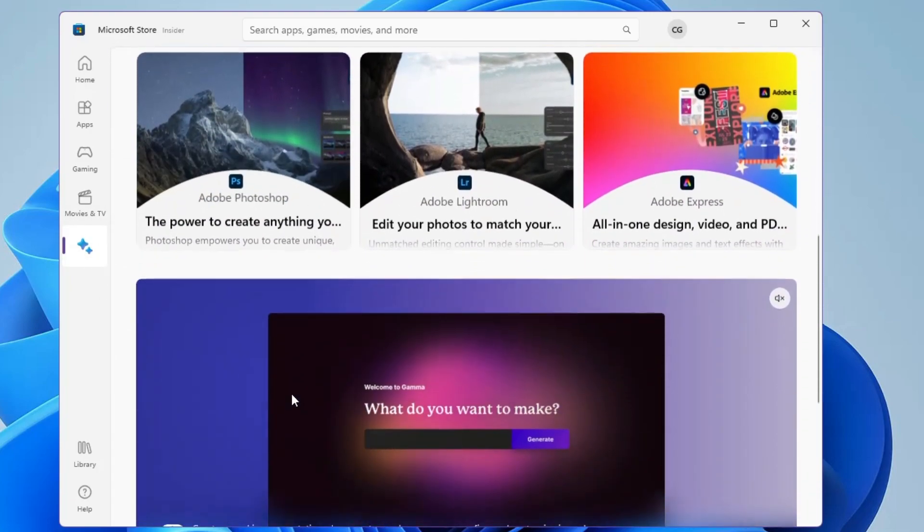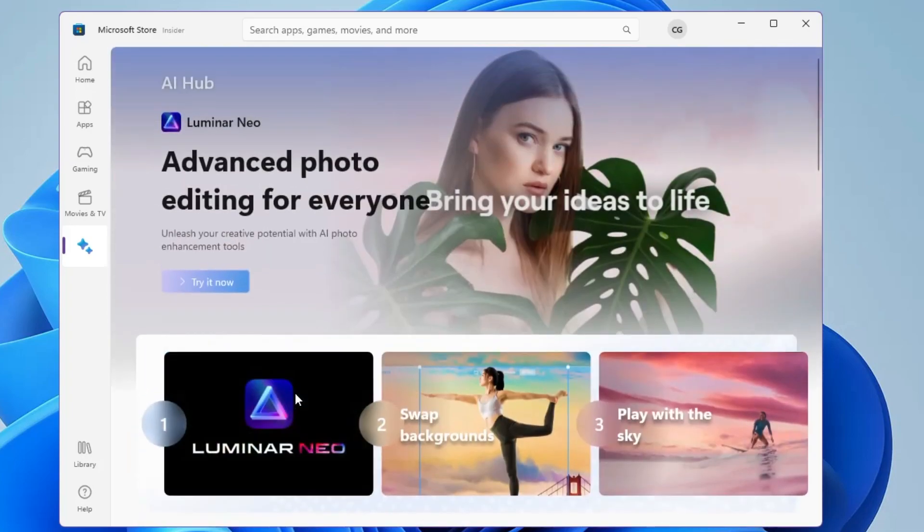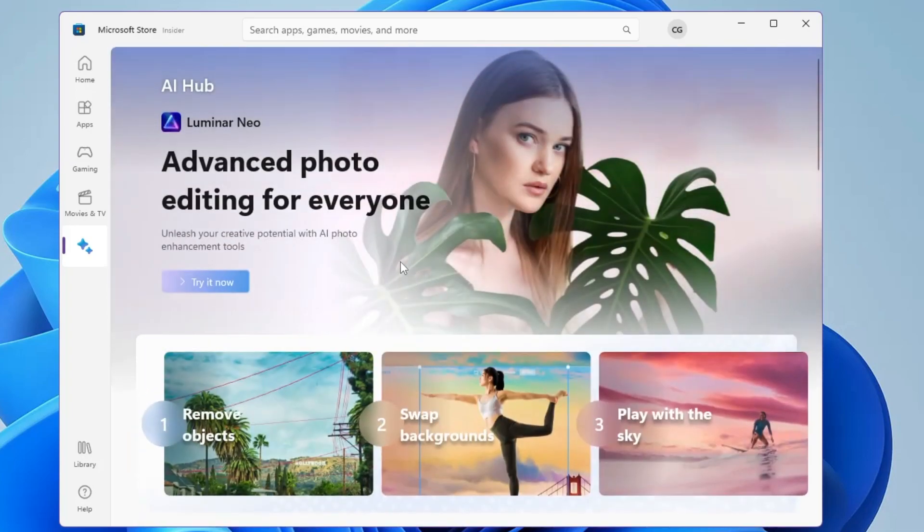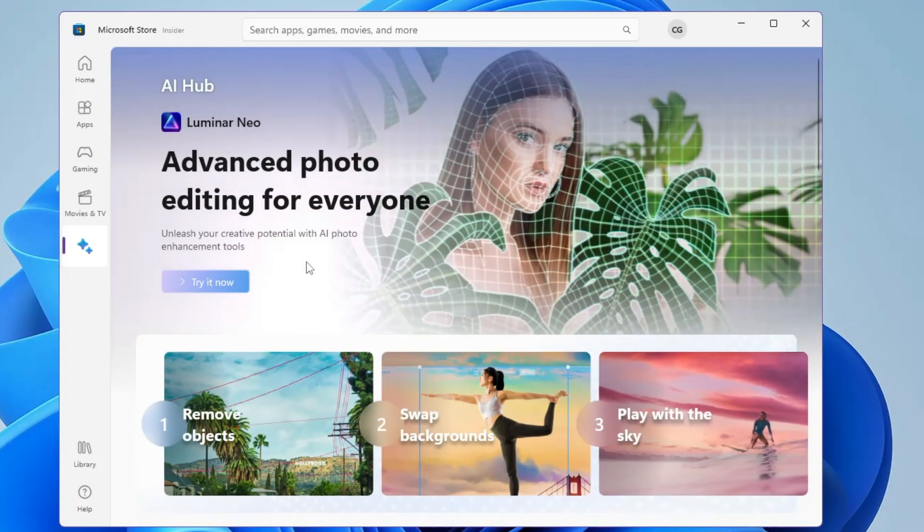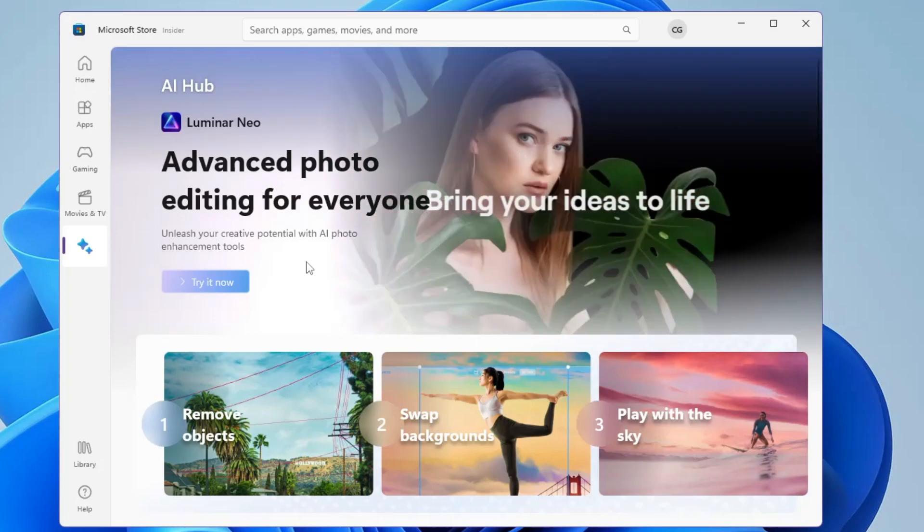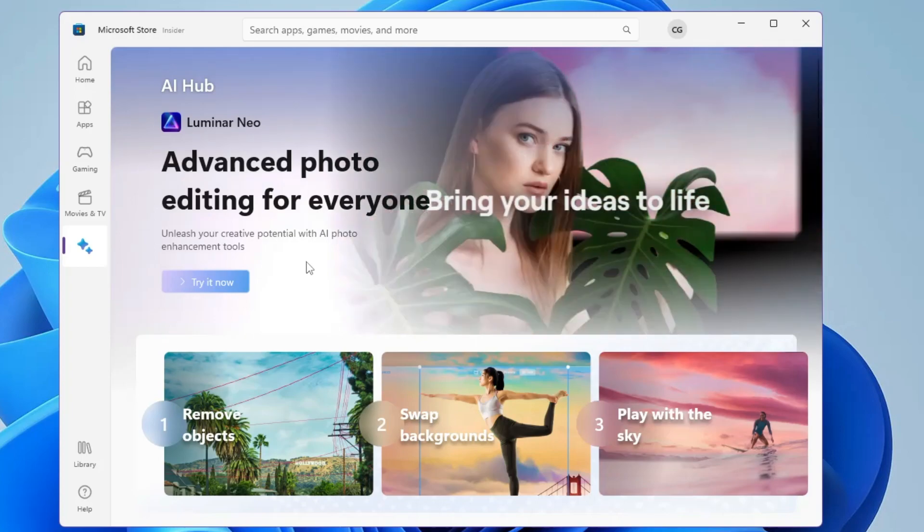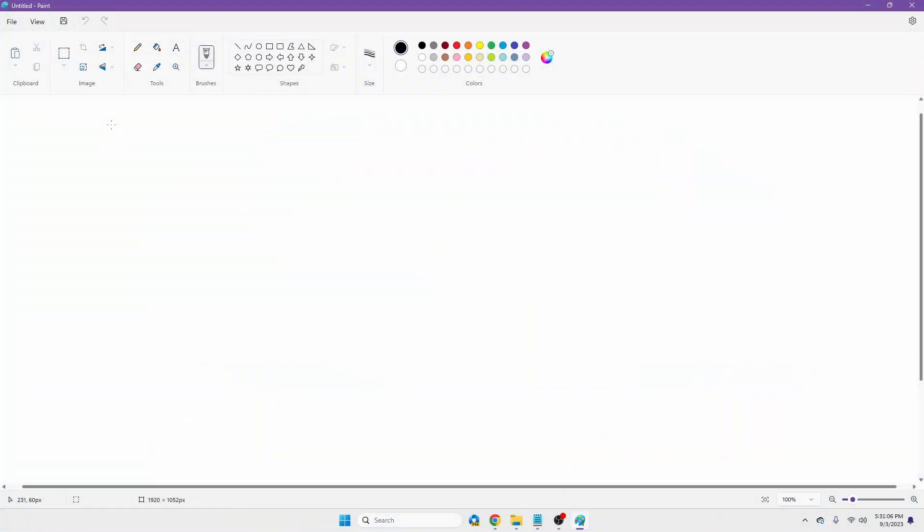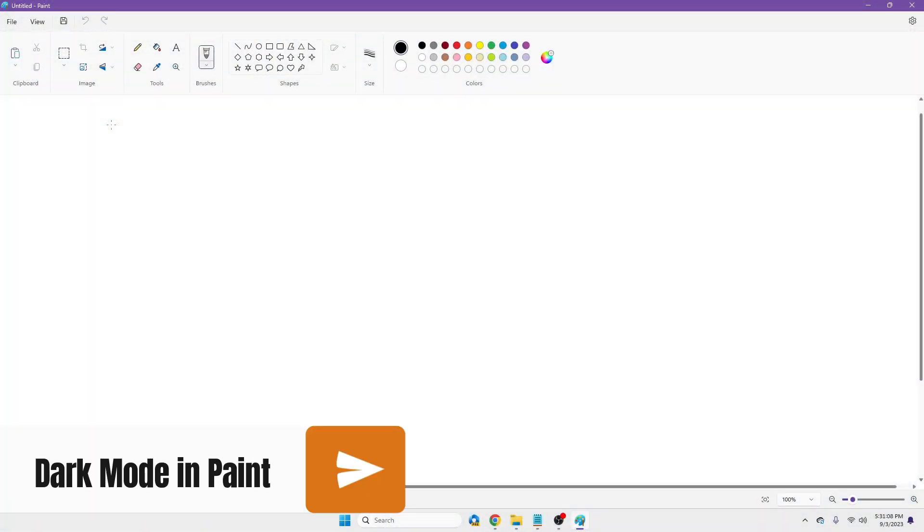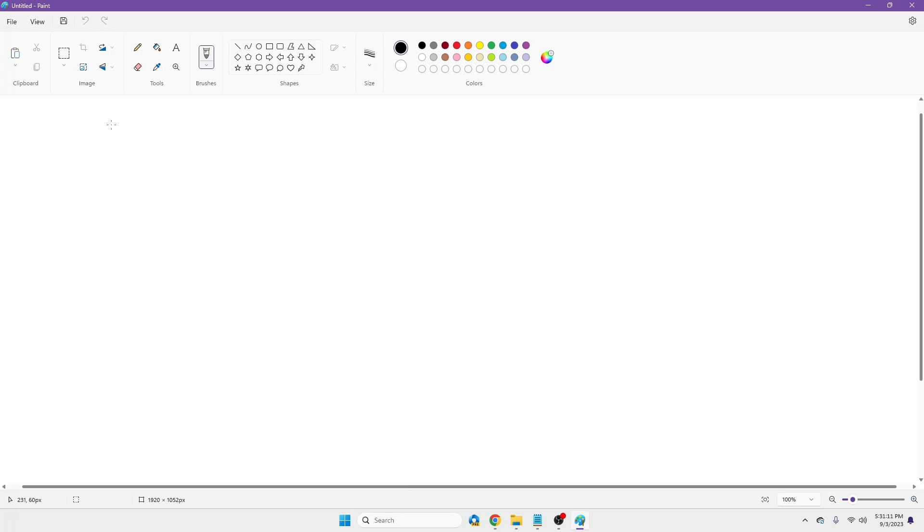Okay, so this is a very useful feature, I guess, especially now when AI tools are launching day by day. So now you can access all of them from one page only. And now the next one is related to Microsoft Paint, as many people were requesting that there should be an option of dark mode in the Microsoft Paint.